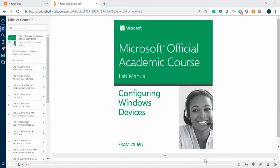Okay, we're going to begin our work on Lab 3, Migrating and Configuring User Data. During this next series of videos, we're going to be configuring and managing user profiles, configuring folder locations, installing the user state migration tool, and migrating user profiles.